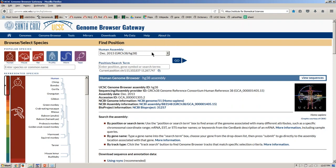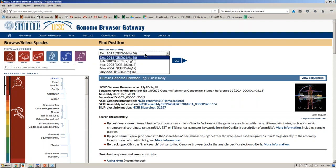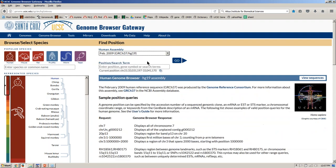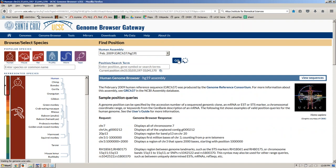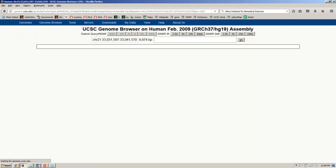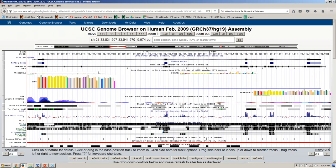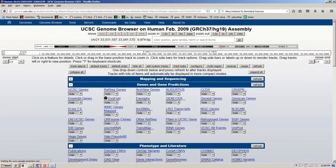I'm going to reset all user settings so we start at the default location, which is the human hg38 genome. Then I'm going to switch to hg19, which is the previous version of the genome, because it is the best annotated of all the genomes. The Go link will take us into the default location on the browser with a series of data sets turned on. To simplify the picture, I'll hit the Hide All button to turn everything off, then turn back on the gene track by navigating to a particular gene.